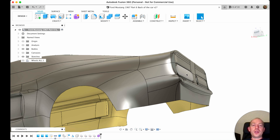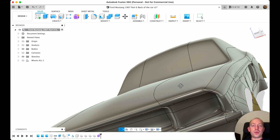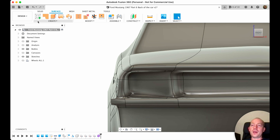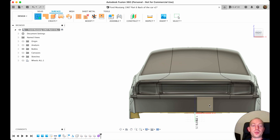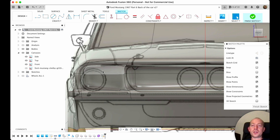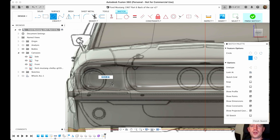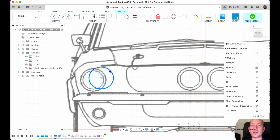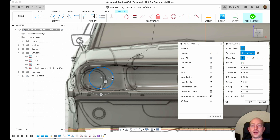We can leave that as it is. Let's go to the front — what we're going to do with the front. We go here — there's solid, surface, mesh, sheet metal tools — so we choose Surface. Now we're in the surface environment. Let's create a sketch. It's asking on which plane, so basically on this plane. We'll switch on our canvas — front. I see a little offset on our circle but that's not a problem. We're creating a circle somewhere over here.